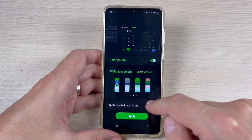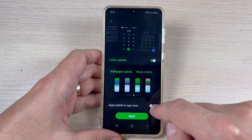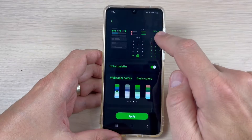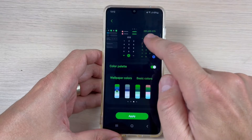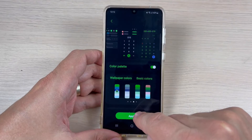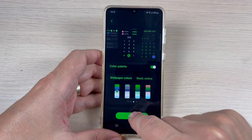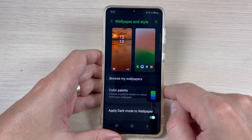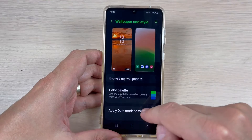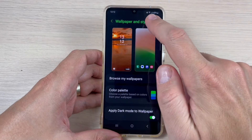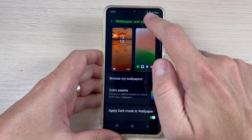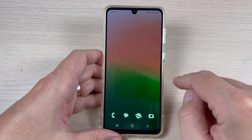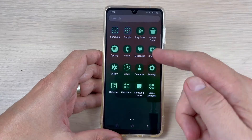Let's go back and I will choose, for example, this green. If you want, you can apply the palette to the app icons — just enable this. If you press Apply, let's do it. And as you can see now, the writing is in green.